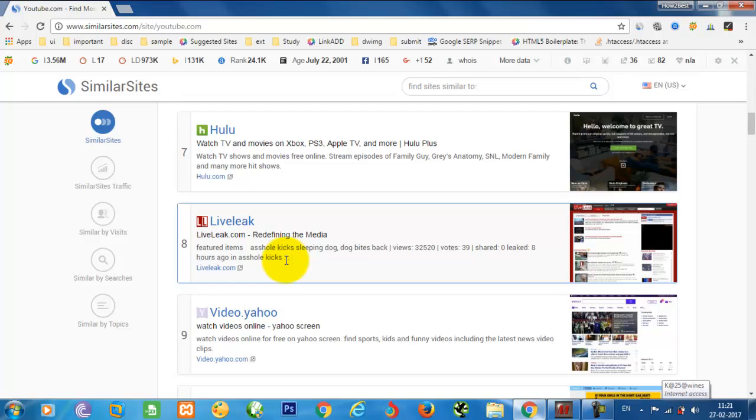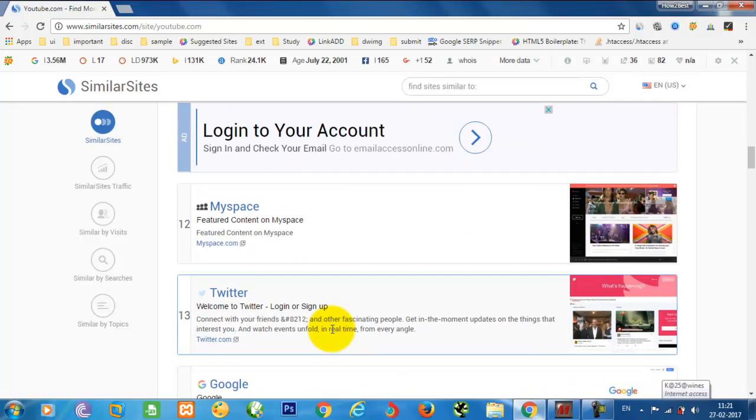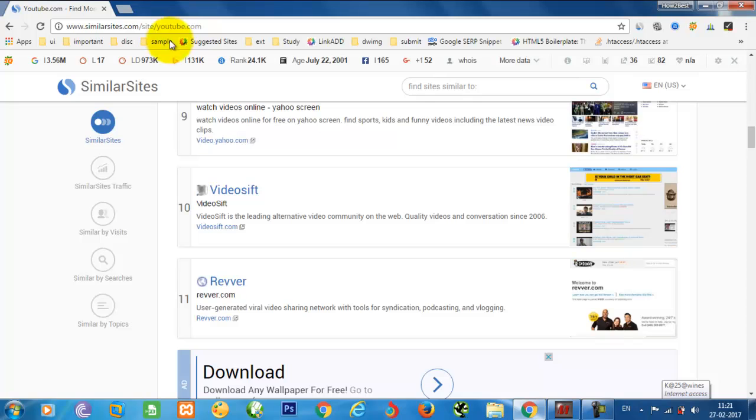Like video.yahoo, YouTube, and so on. This is the best website to search for alternate websites or similar sites.